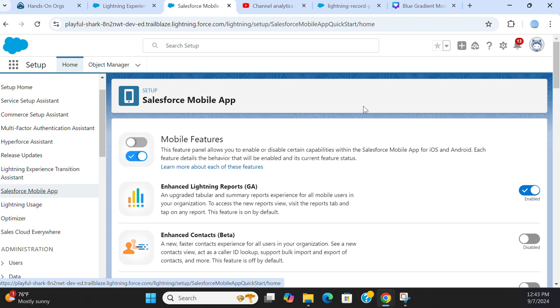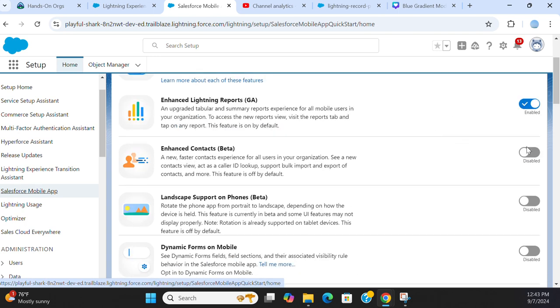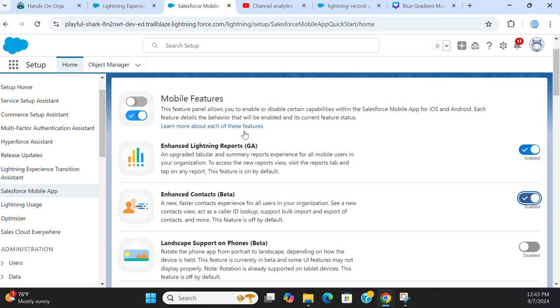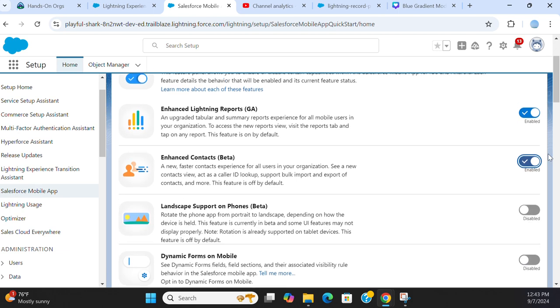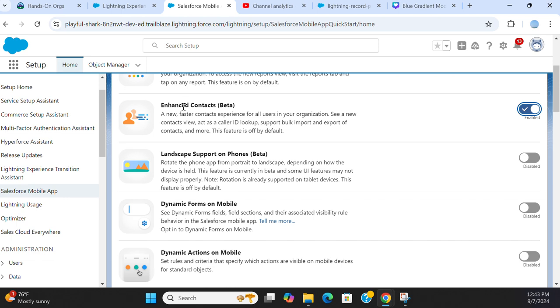Salesforce mobile app. This allows you to configure the Salesforce mobile app for iOS and Android. You can turn on Enhanced Contacts, which is in beta. The first item is Enhanced Lightning Reports, already enabled. The second item is Enhanced Contacts in beta. Landscape support on a phone is also in beta.